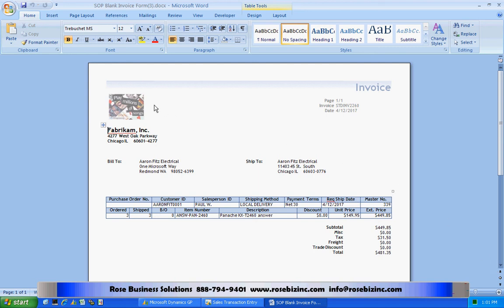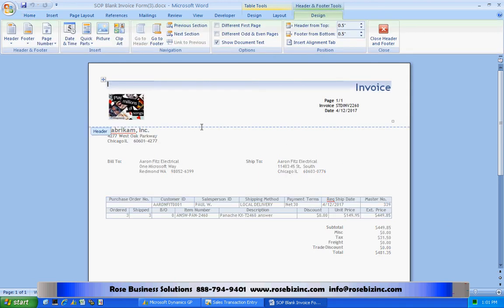So you can see that this is a much nicer looking graphic. It would be impossible to show this in Report Writer. And you can see that this is a Word form. So I could go back to that template and I can modify it any way I want to. So I think when you upgrade to GP2010, you're going to really like this new Word form functionality.